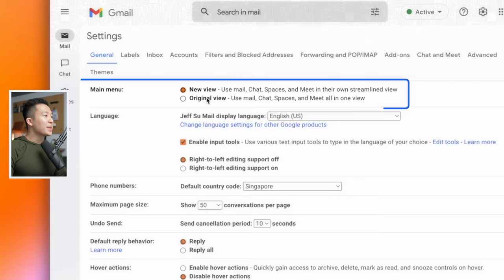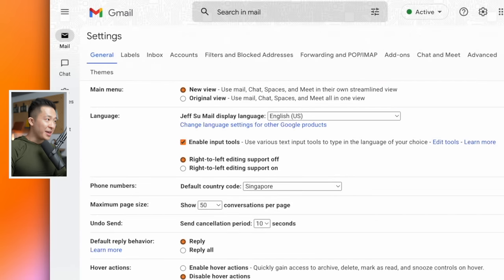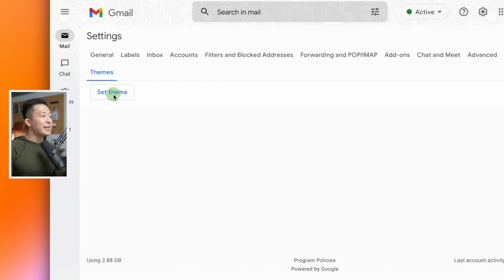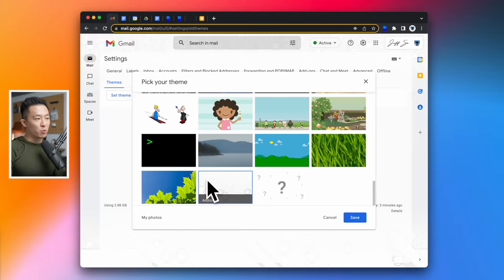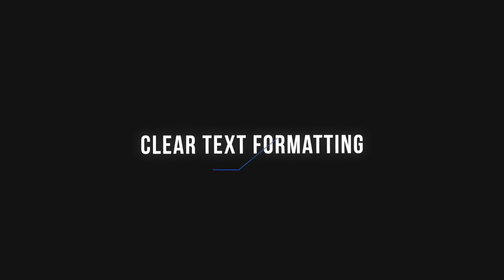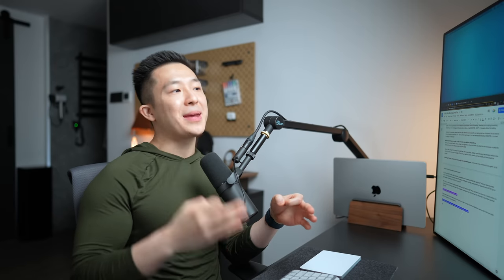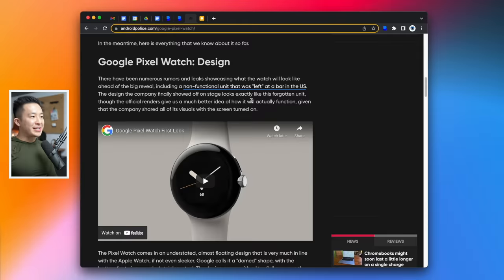Pro tip. If you want to copy my theme, you can go to themes, set theme, and I'm using the Android one here at the bottom. Gmail productivity tip number eight is to remove text formatting. So first I have to say best practice is to always copy and paste without formatting. For example...